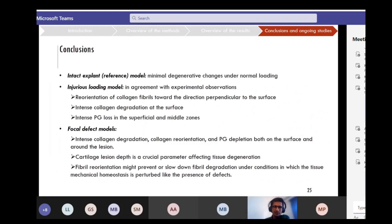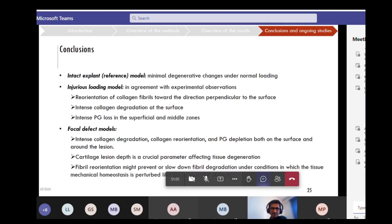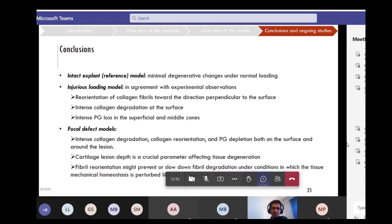In conclusion: for the intact explant reference model, we saw minimal degenerative change under normal loading, in accordance with expectations. For the injurious loading model, results were qualitatively in agreement with experimental observations — we observed reorientation of collagen fibrils toward the direction perpendicular to the surface, intense collagen degradation at the surface, and intense proteoglycan loss in the superficial and middle zones. For the focal defect models, we observed intense collagen degradation, reorientation, and proteoglycan depletion both on the surface and around the lesion, and lesion depth is a crucial parameter affecting tissue degradation.